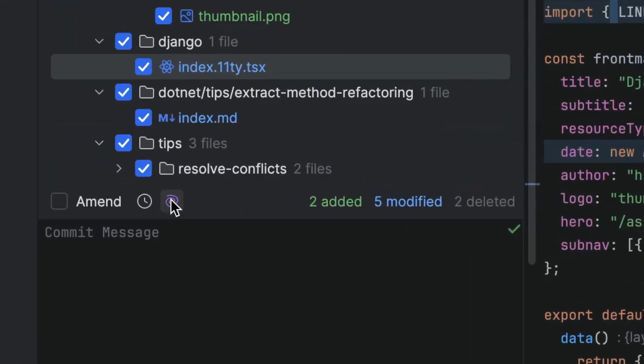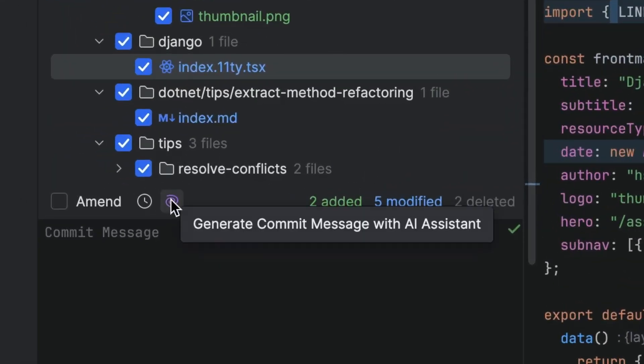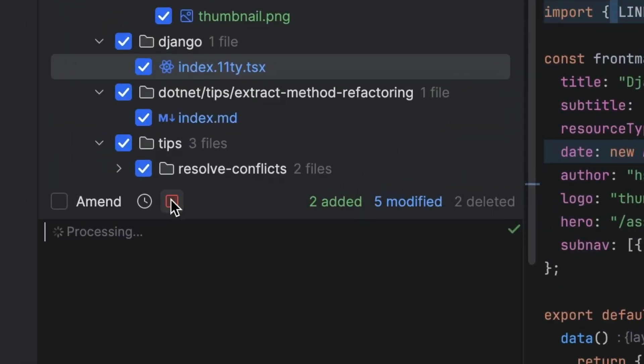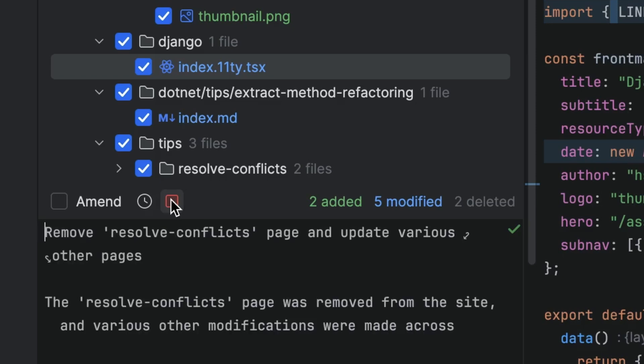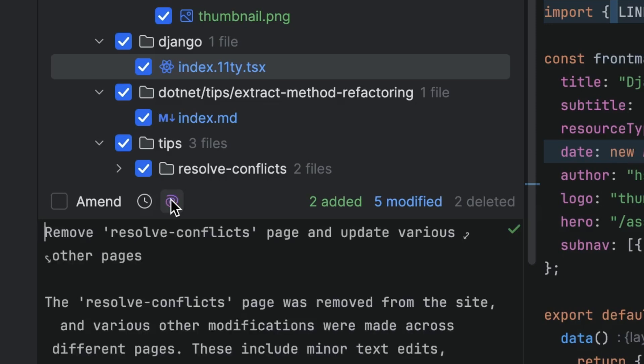Let's see how JetBrains AI Assistant can help us here. Click the purple AI Assistant icon and here we go — we have a commit message.